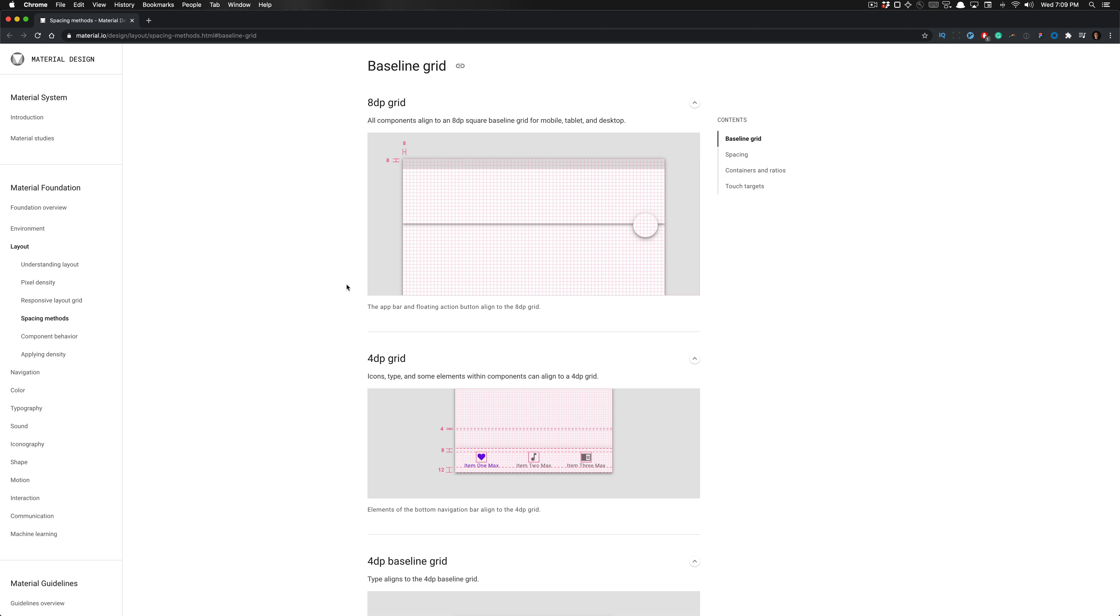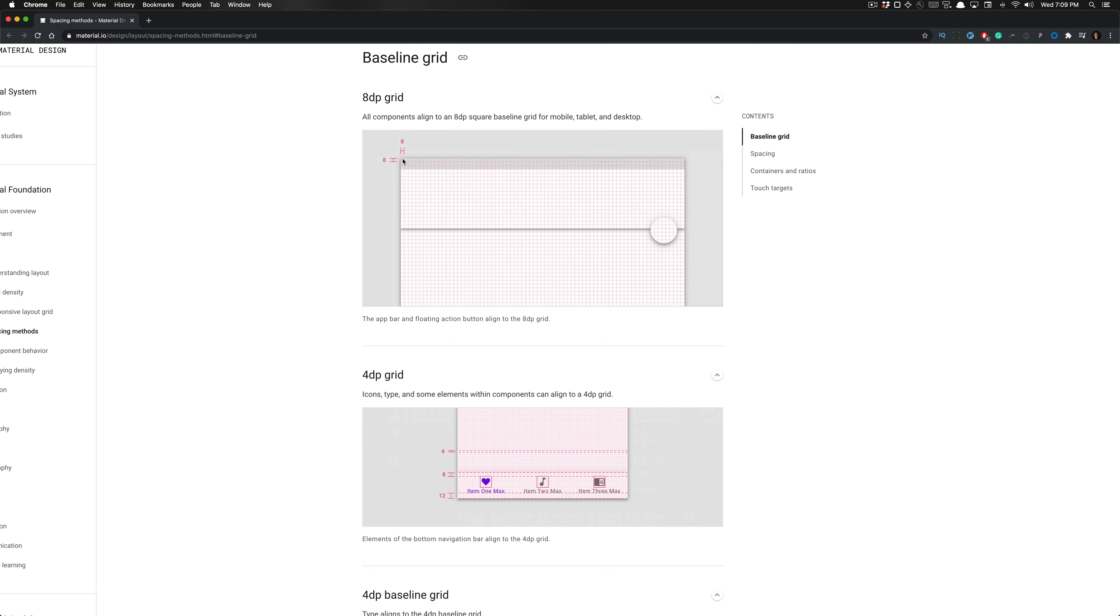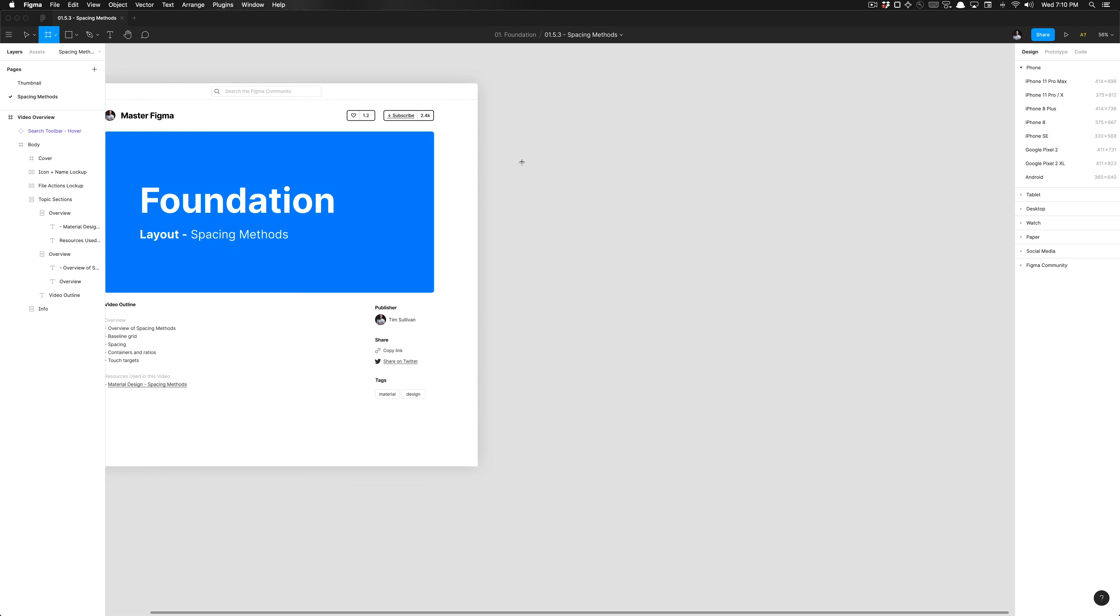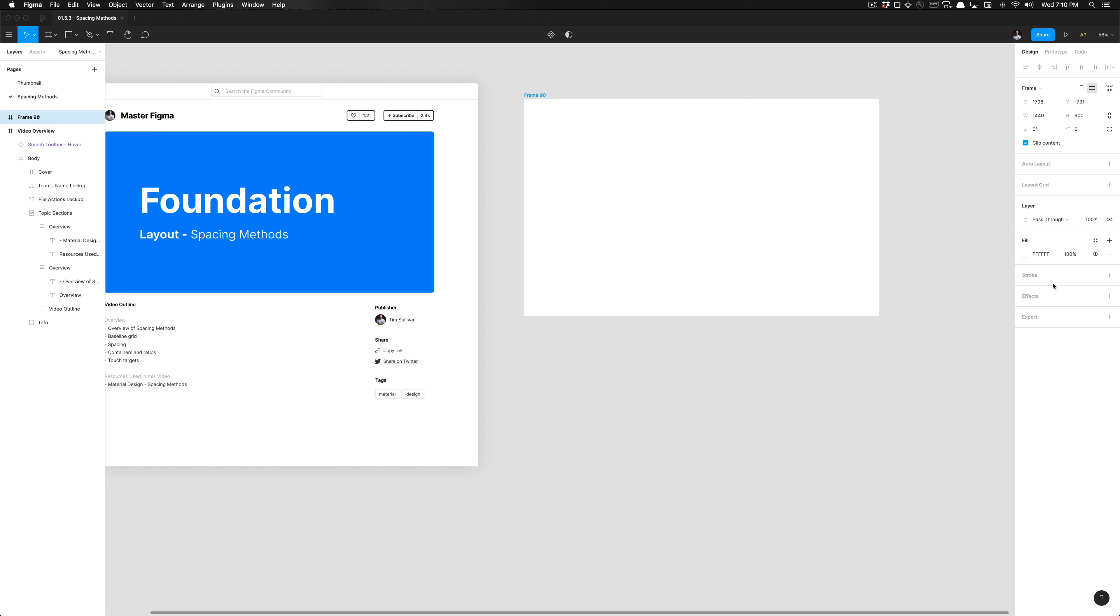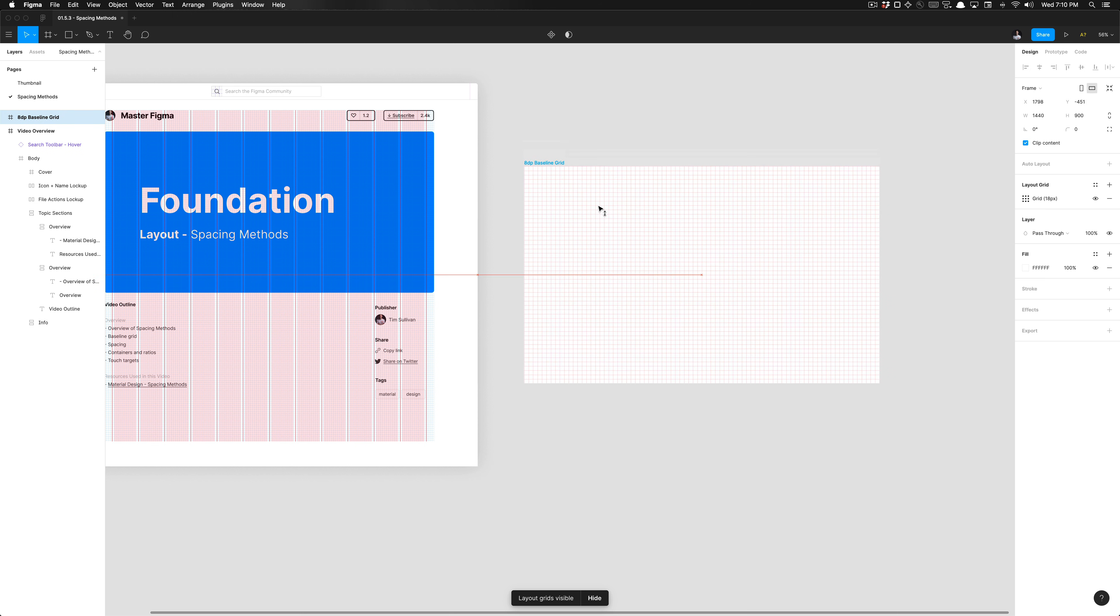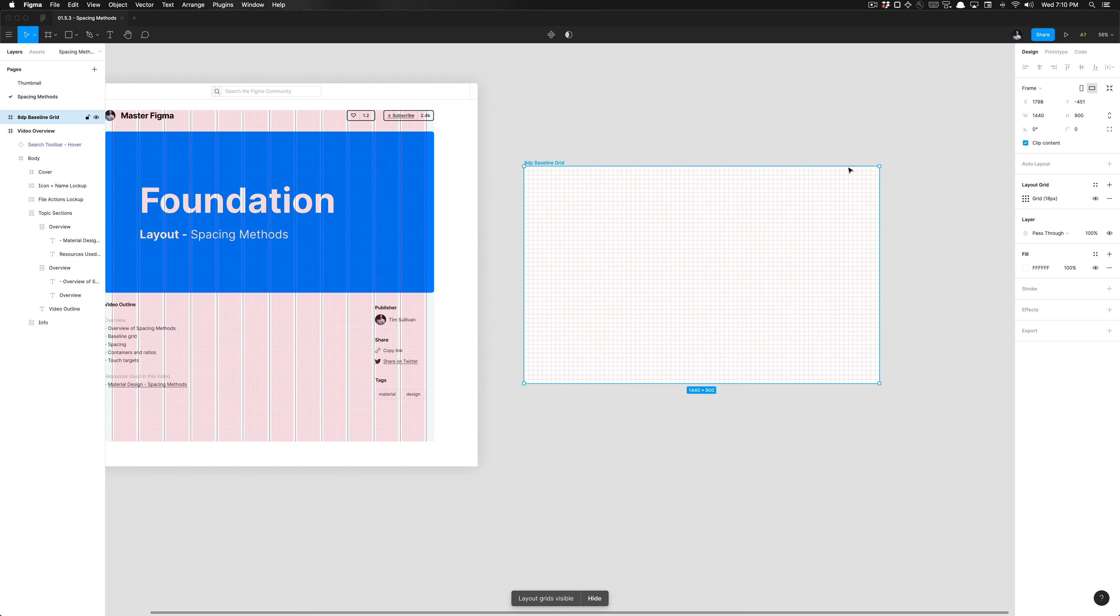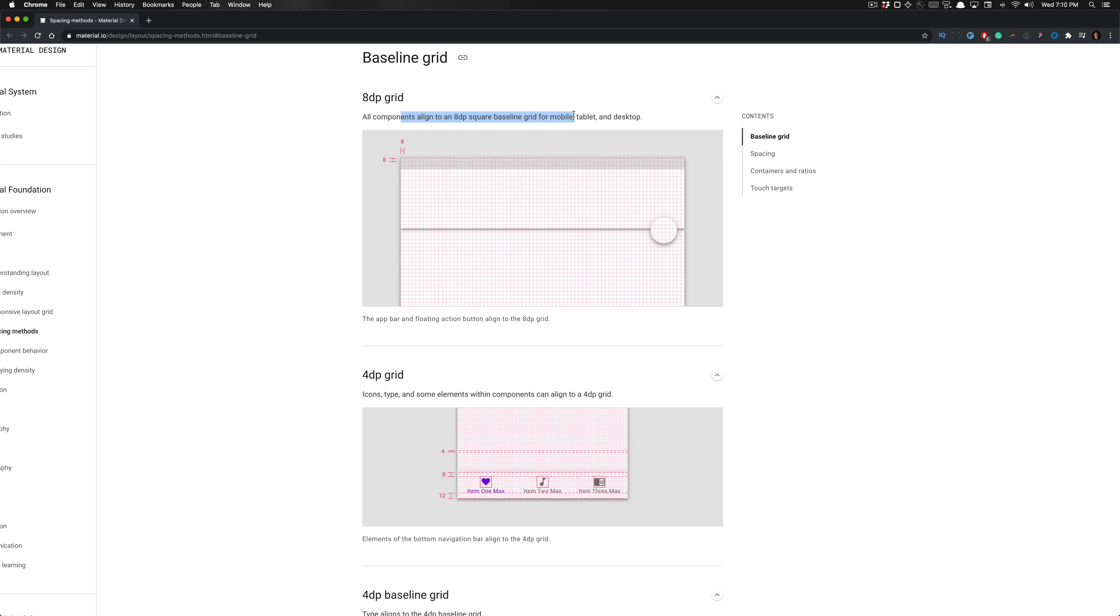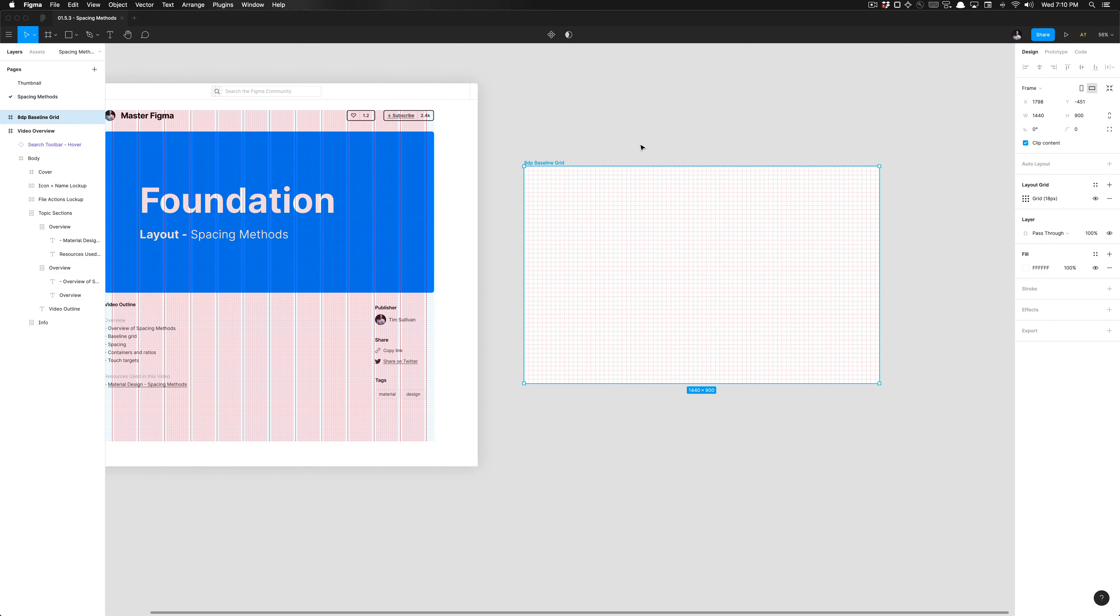Here we have our baseline grid, where it discusses how all components align to an 8-dip square baseline grid for mobile, tablet, and desktop. You can see that the square is 8 by 8 dips, which is essentially 8 by 8 pixels if you design for the web. In Figma, I'm creating a screen set to the size of a MacBook Pro screen, labeling this 8-dip baseline grid. I'll apply a layout grid and set the size to 8, and now I have an 8-dip baseline grid to measure my elements on this frame.